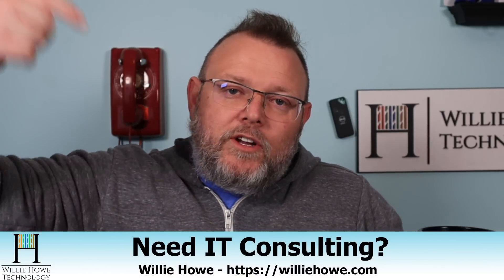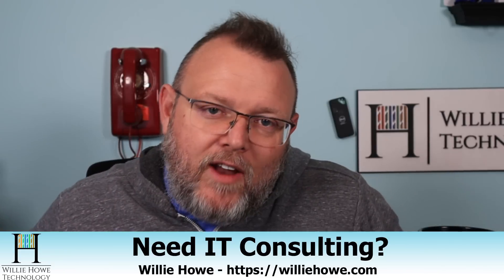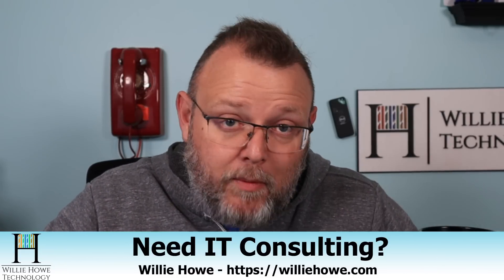Ask your questions and comments down below. If you'd like to support the channel, our affiliate links, Patreon link are down below. And of course, if you need IT consulting, reach out at willyhow.com. Click hire us or contact us. Fill that information out, and someone will be in touch with you as soon as possible.